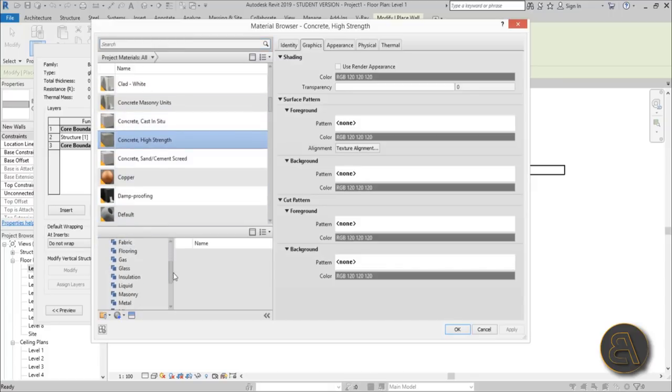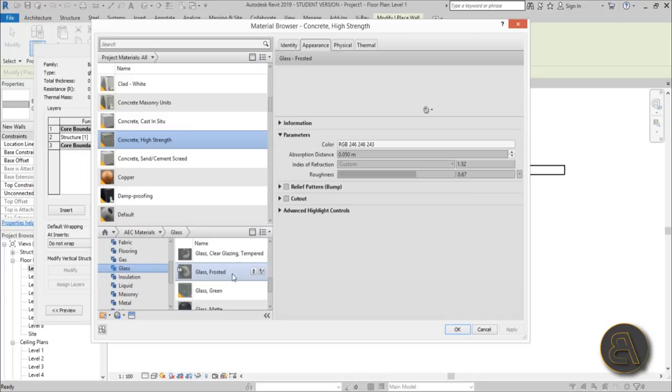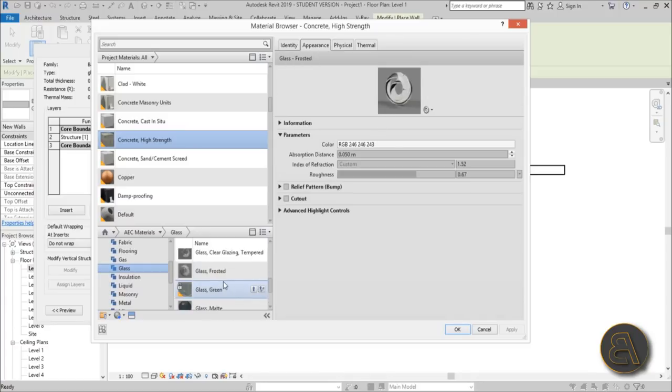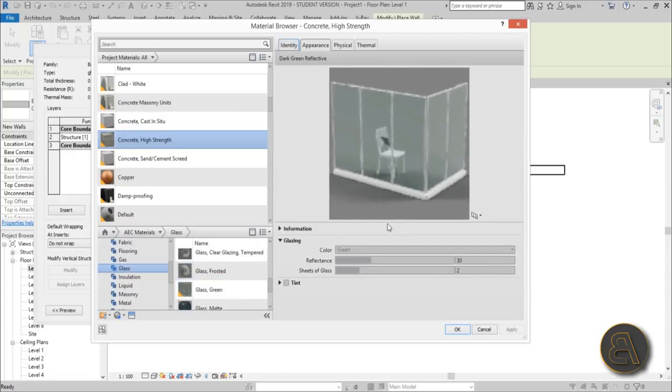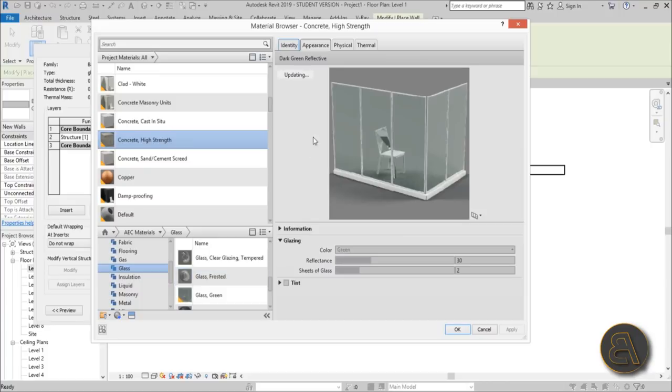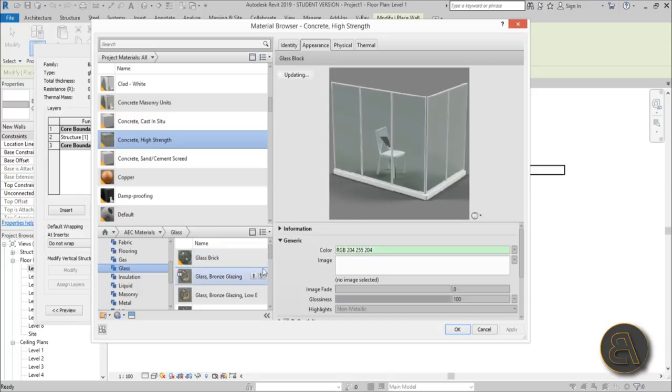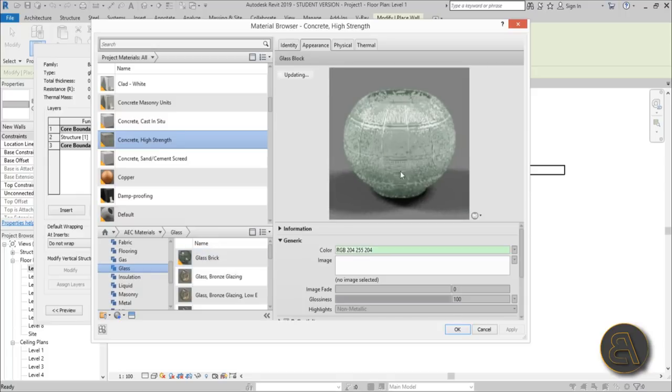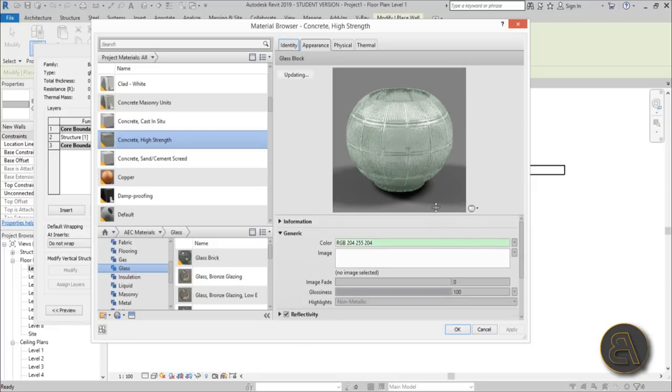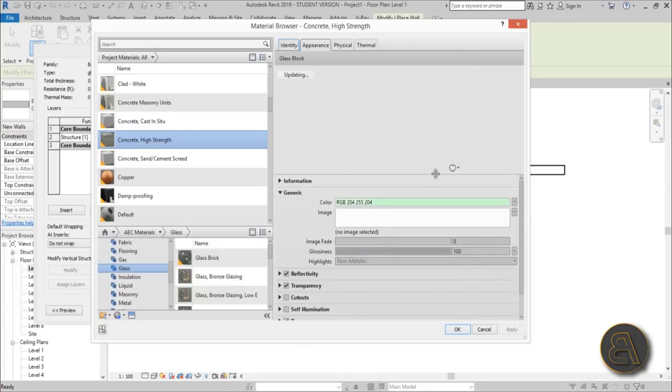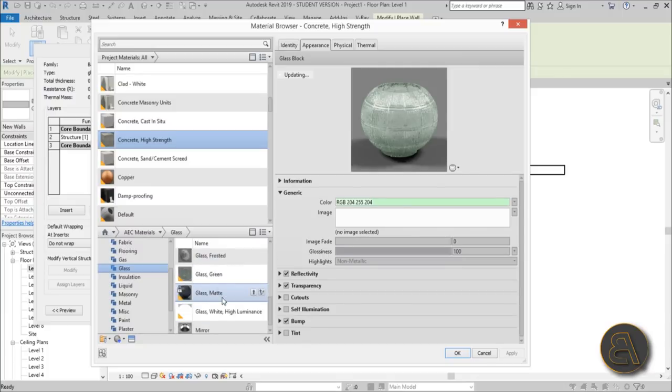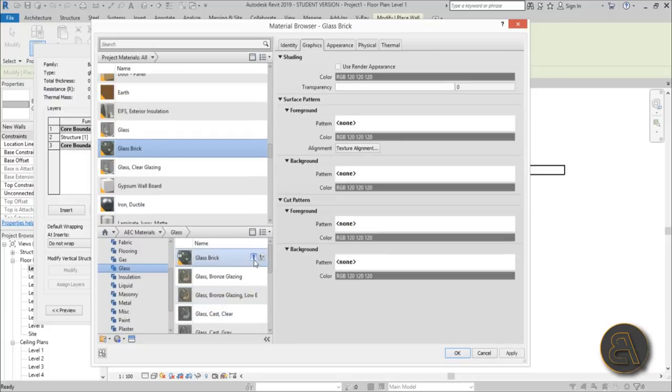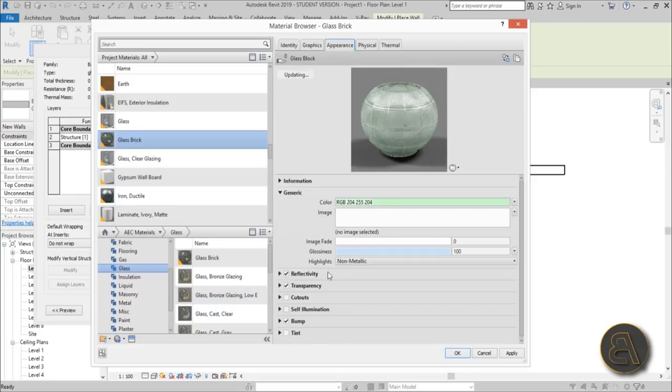For the material, let's find some glass. I'm just going to search here for glass. We have this frosted glass, green glass. Let's see what else can work - maybe this glass brick. I like using this one. It's a glass brick, but it's one of those glass materials that's not really too transparent. What I need to do is add a cutout. Once you select this glass brick, load it in.